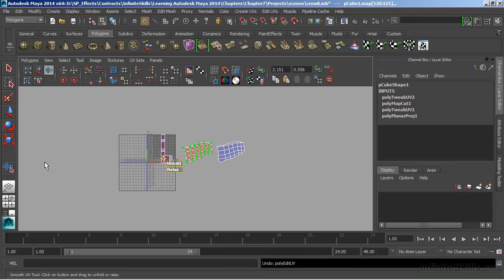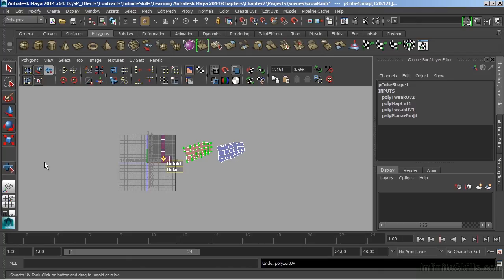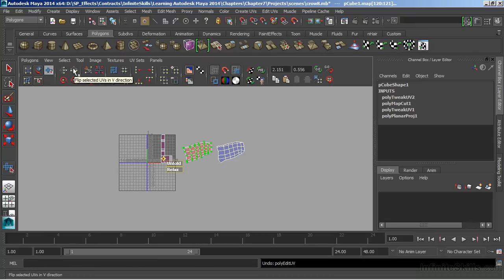So prior to doing my Unfold smooth, I'm going to flip these UVs so that they're facing the right way and so that they'll turn blue for us. We can flip the UVs by using any one of these two icons right here. One will flip horizontally, the other will flip vertically.